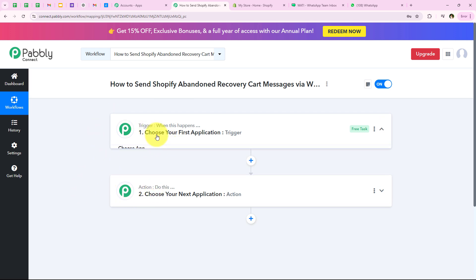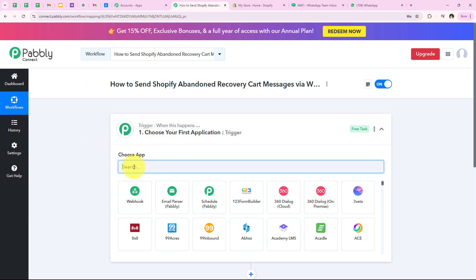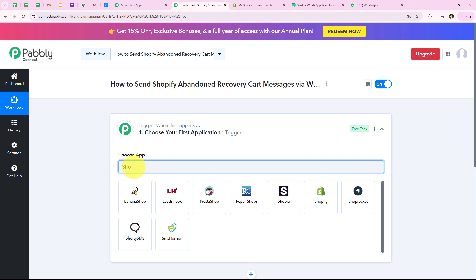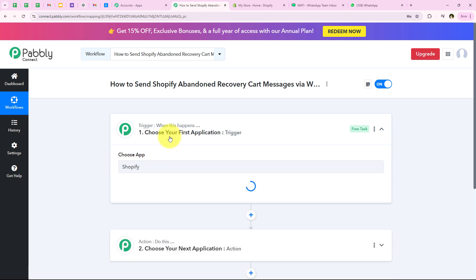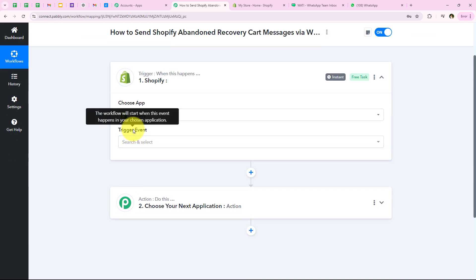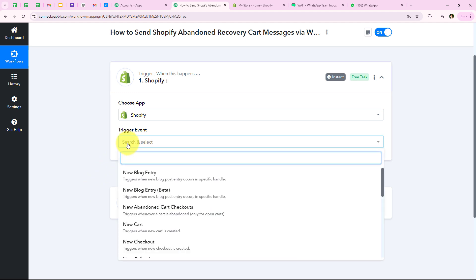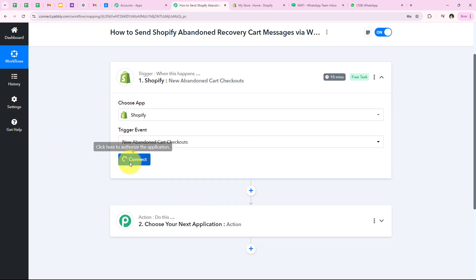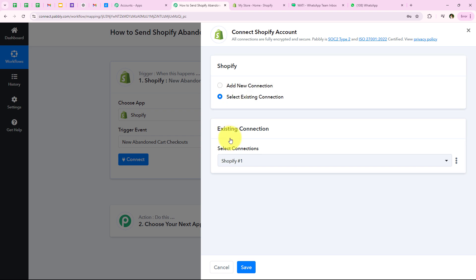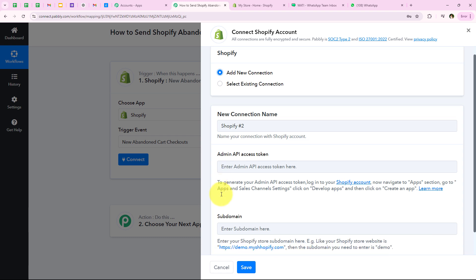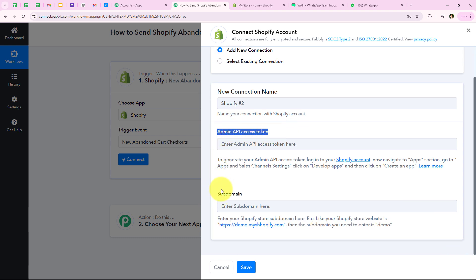For my trigger application I am going to select Shopify, because as soon as a new cart is left abandoned in my Shopify account my workflow should be triggered. I am going to search for Shopify and select it. Now it is asking me for the trigger event — the event on which the workflow will start. For my trigger event I am going to select new abandoned cart checkout. Then we click on connect, and it asks me to add a new connection or select an existing connection.